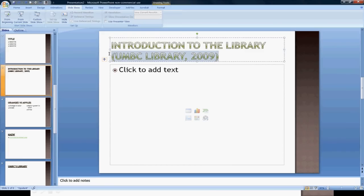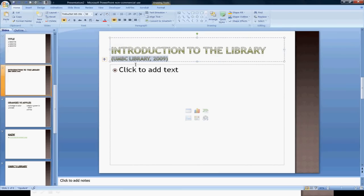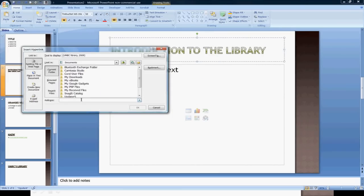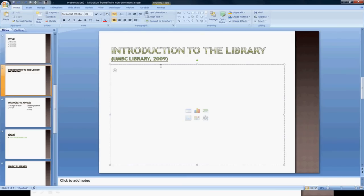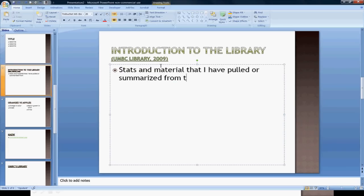I'm actually going to shrink this font here. I usually do just make it kind of smaller that way. And then by hyperlinking it to the website, I've kind of nicely, again, stats and material that I have pulled or summarized from the website are here.